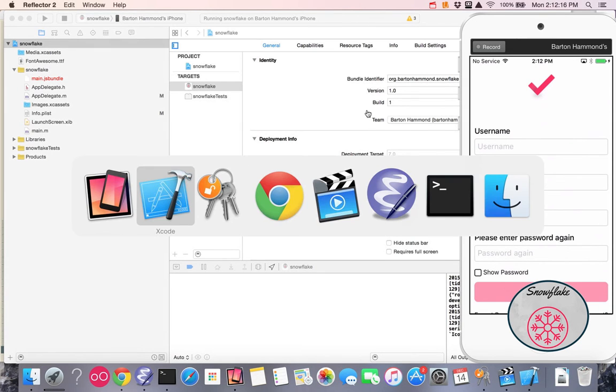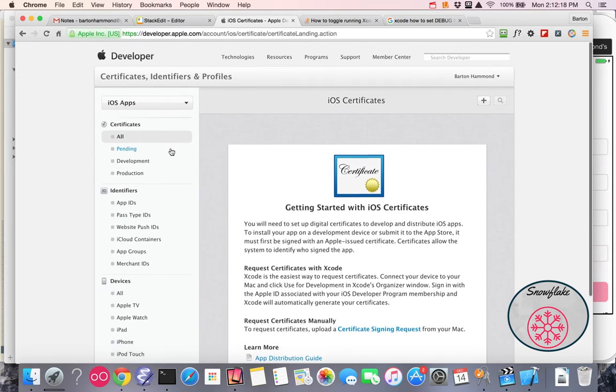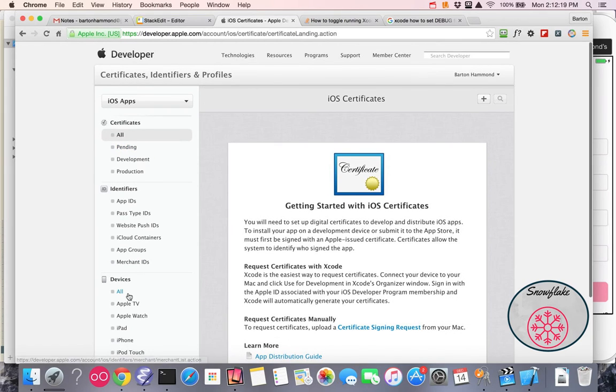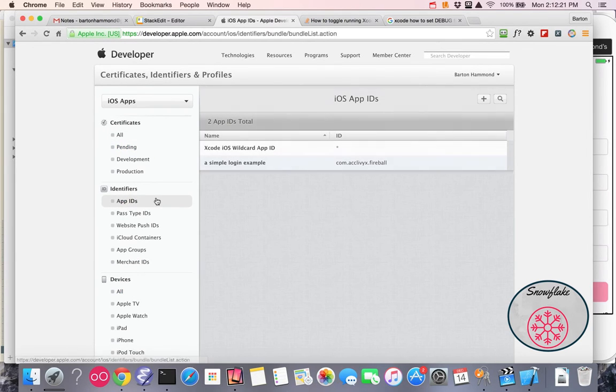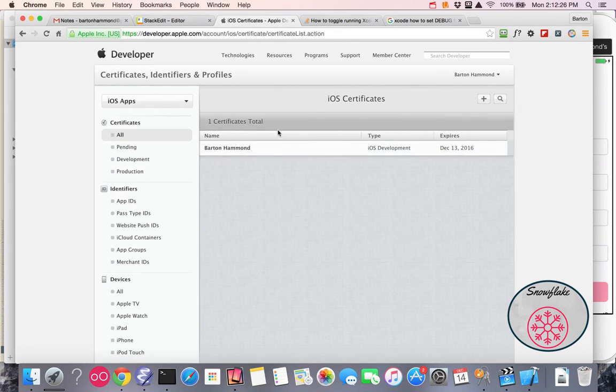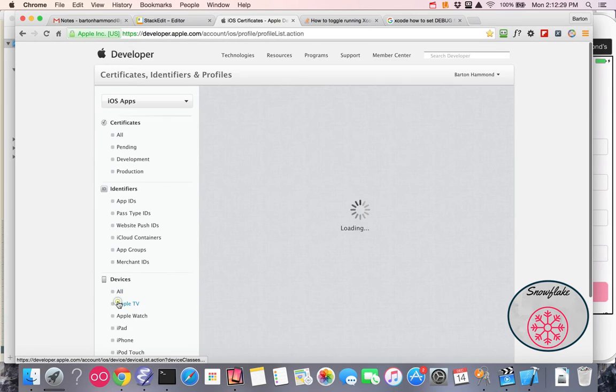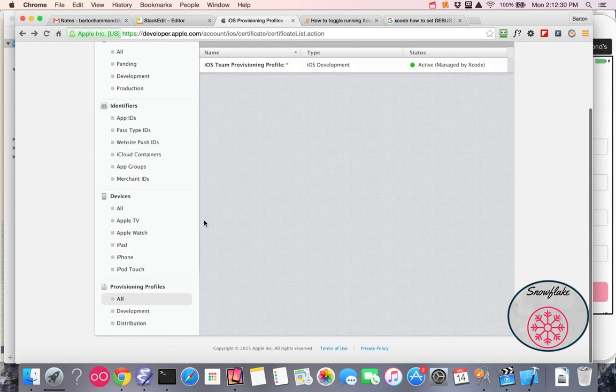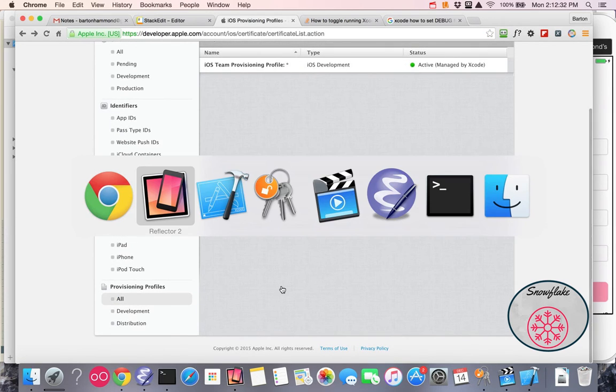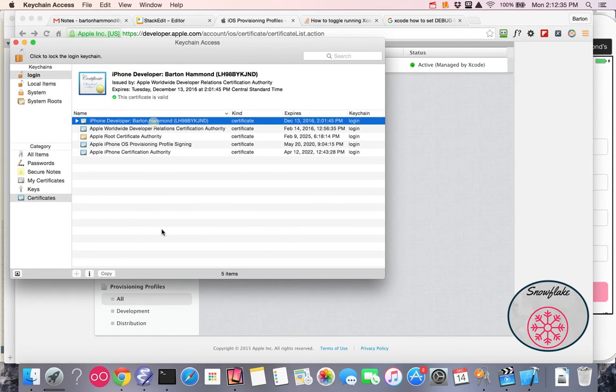It's on the phone. Now let's go back out to Apple, and you'll see now I have an Xcode iOS wildcard. You'll see I have a certificate, and you'll see I have a provisioning profile. And now back over in the keychain access, I have my developer certificate.